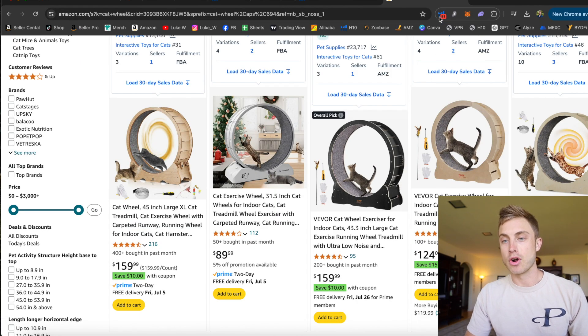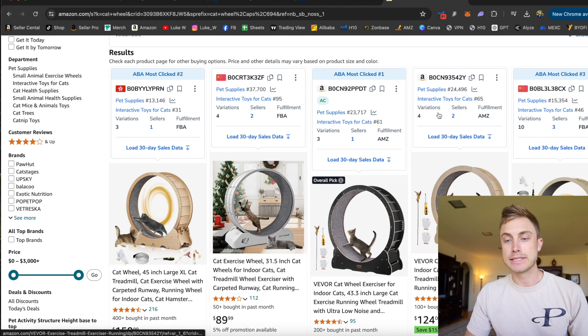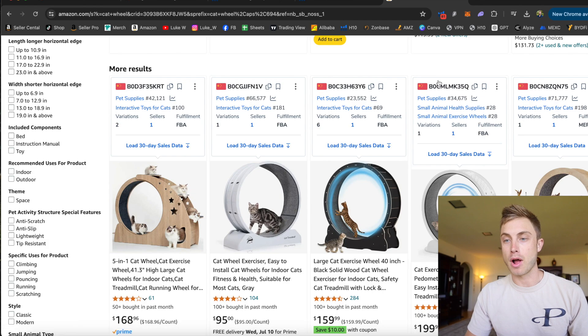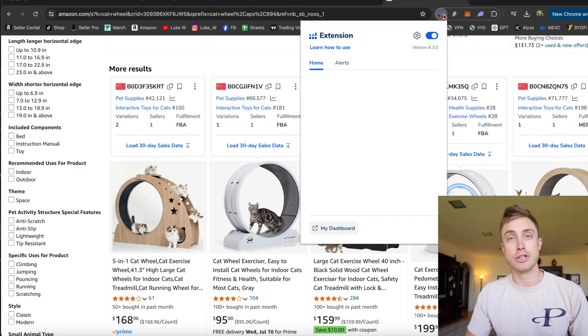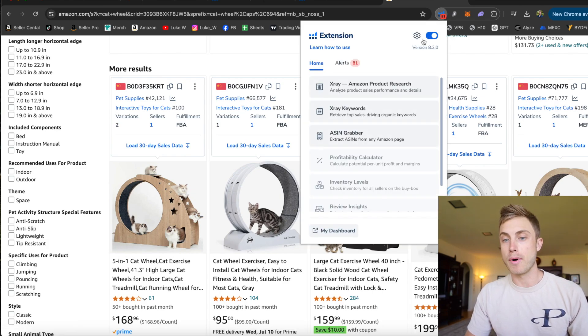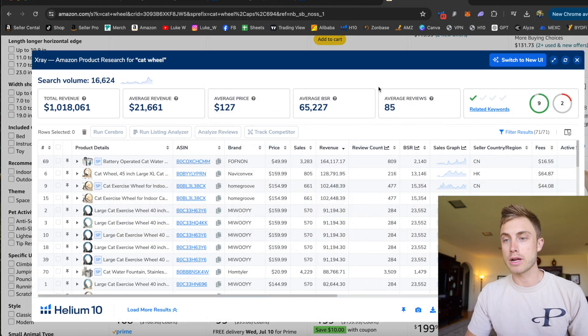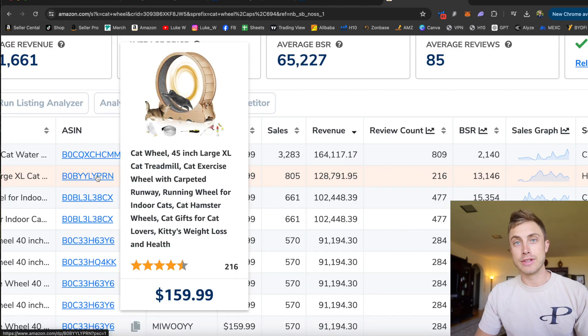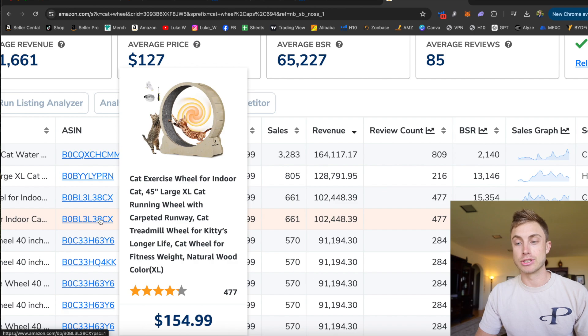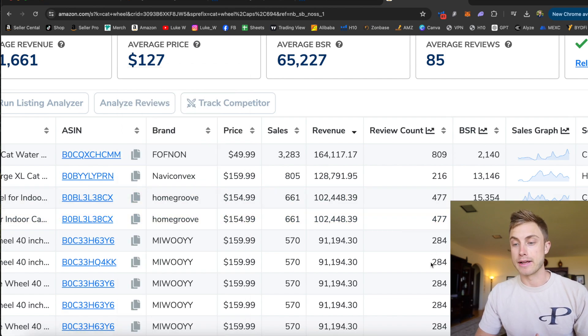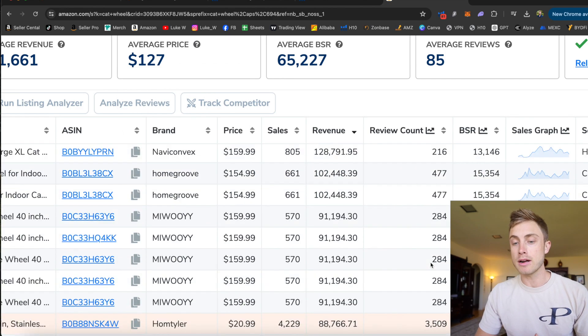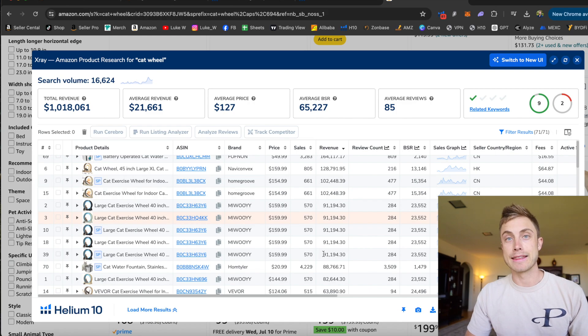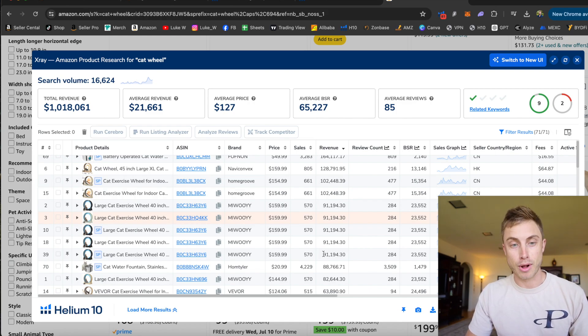I can show you what the X-Ray Chrome extension does right here. Basically, once you find a market for a product, you come up to your Google Chrome bar here. You have to be using Google Chrome for this to work. You can press on it, and then it gives you the data on all the different listings in this market. So you can see, is there high competition here? Is there high demand? This is the data that I use to decide if a product is going to be good or not.